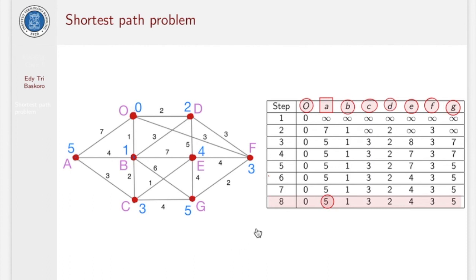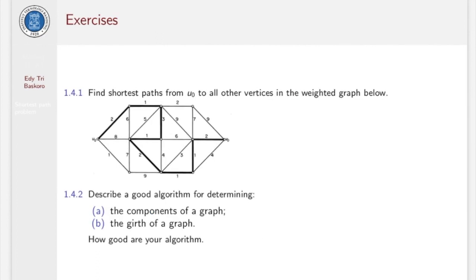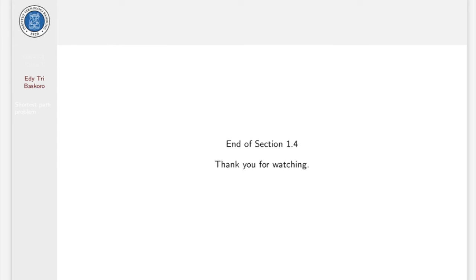So, I think we have already given you two examples of Dijkstra's algorithm. Now I give you some exercises to work with, and I hope you can understand the essence of Dijkstra's algorithm in solving the shortest path problem. Thank you very much for watching.